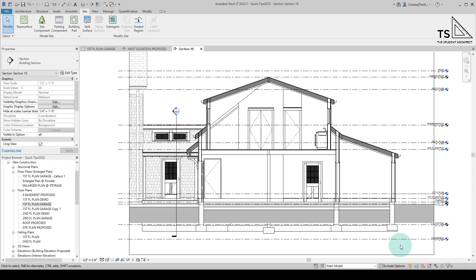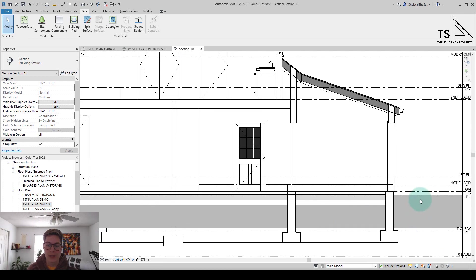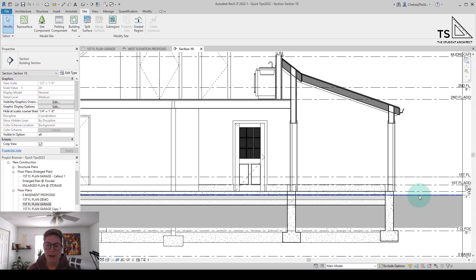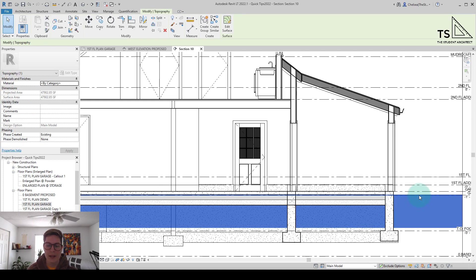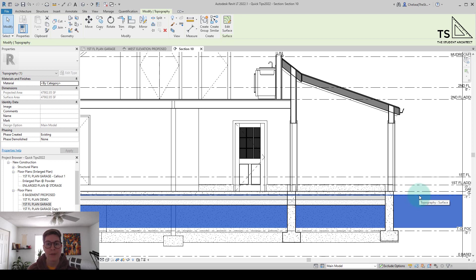So right now we're looking at a section view, and if I click on this line here, you can see our topography is actually set above our foundation walls and footings.